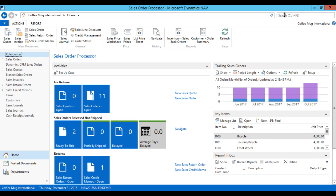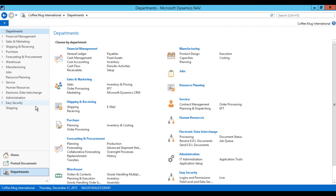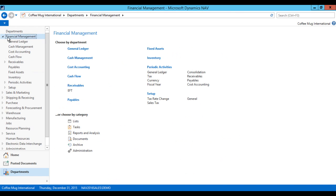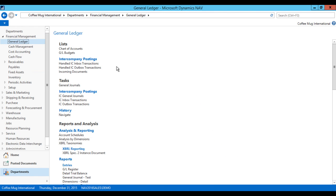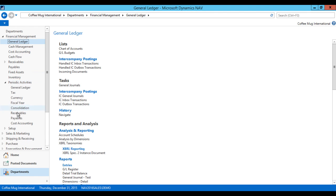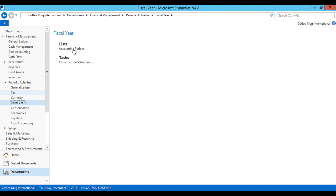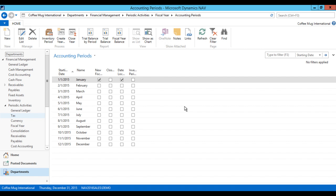Now if I go here into Departments — by the way, we are now running 2016, we upgraded recently, it didn't take us more than an hour, which is also fairly unrealistic, but that's the nice part of being a fictional company. I go here into Periodic Activities, into Fiscal Year, and Accounting Periods. We have defined 12 accounting periods for 2015 and the first thing we need to do is actually define 2016.